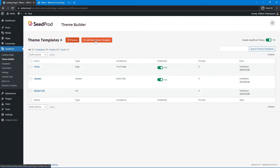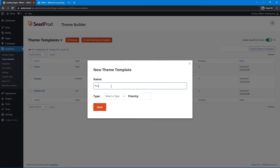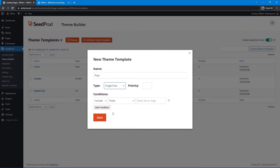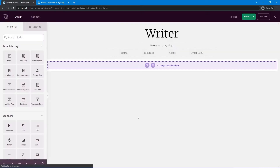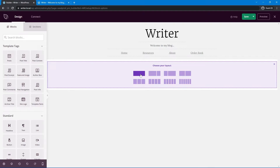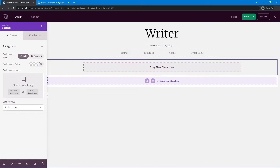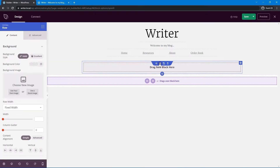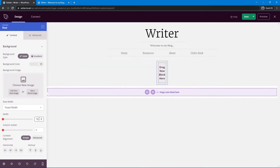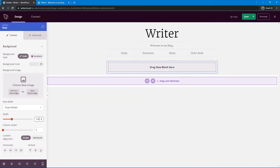To get back to the homepage, we have the homepage link. Let's create a single post template — click Add New Theme Template, call it 'post', and under Type select Single Post. I want to include this on every single post, so let's save. I just want to keep this really simple, so let's create a new row. I believe we had that around 760 in width.